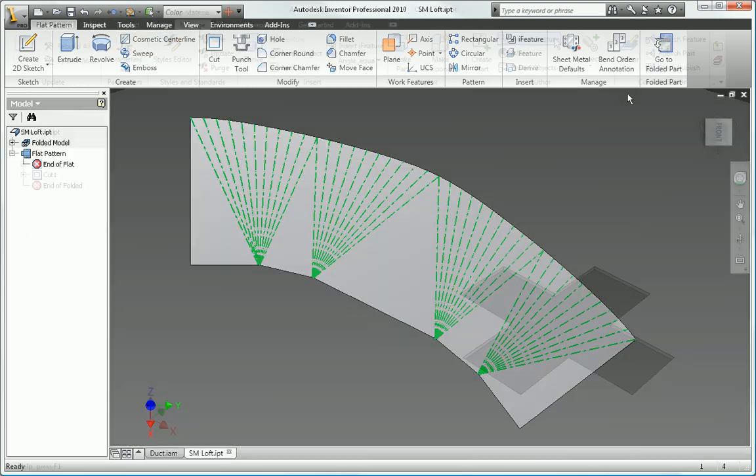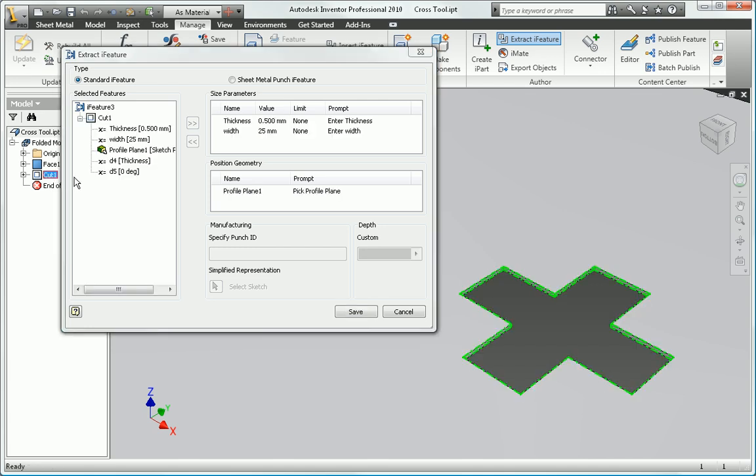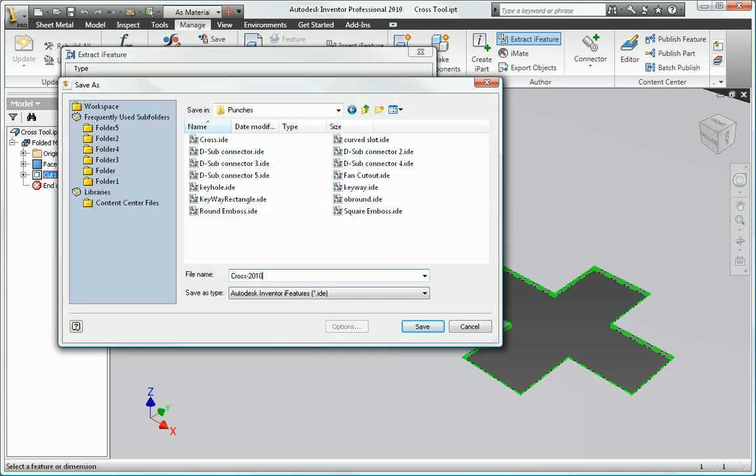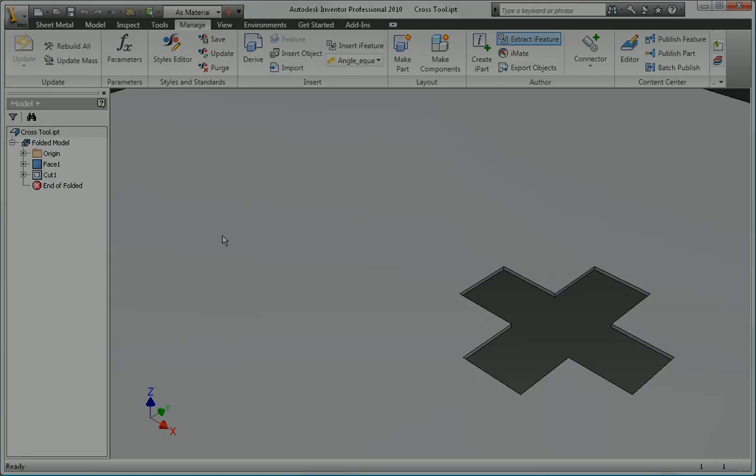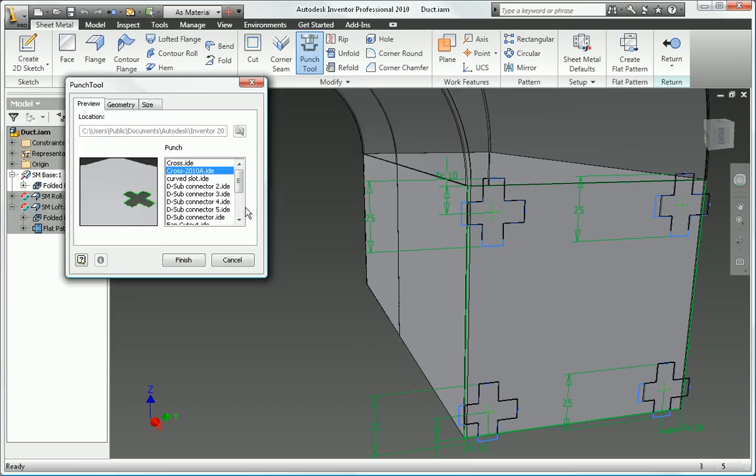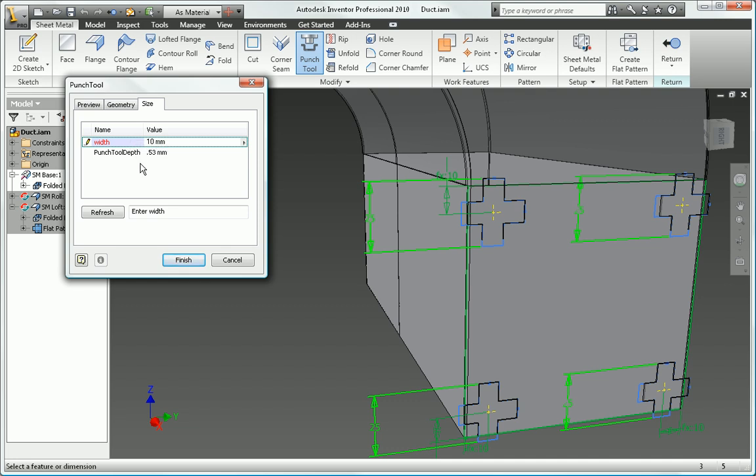Define your own sheet metal punch libraries to standardize punch usage and reduce CNC tooling costs. Key manufacturing information, such as bend angles, bend radii, punch direction, punch ID, and punch depth are captured in the 3D model, so you can add accurate bend and punch tables to your manufacturing drawings.